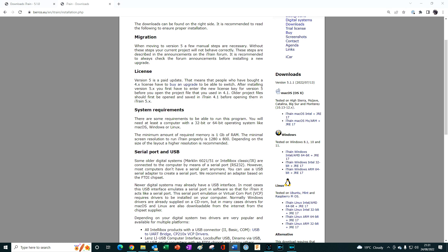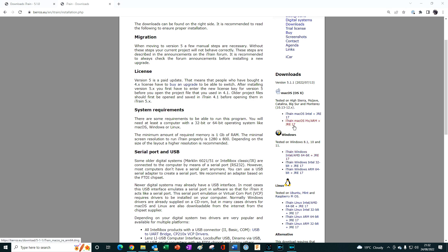At the time that this tutorial was published, the version of Java included with the installer is version 17 for iTrain version 5.1.1.